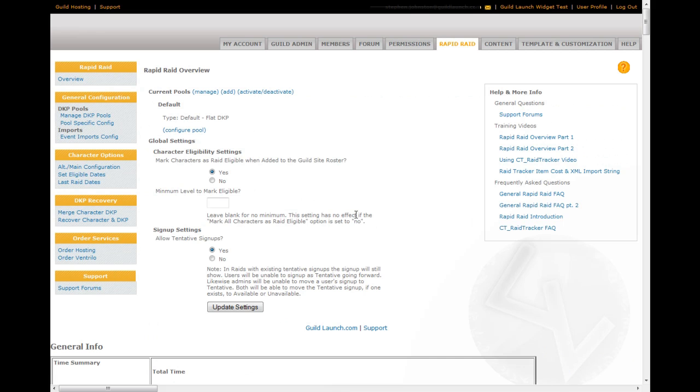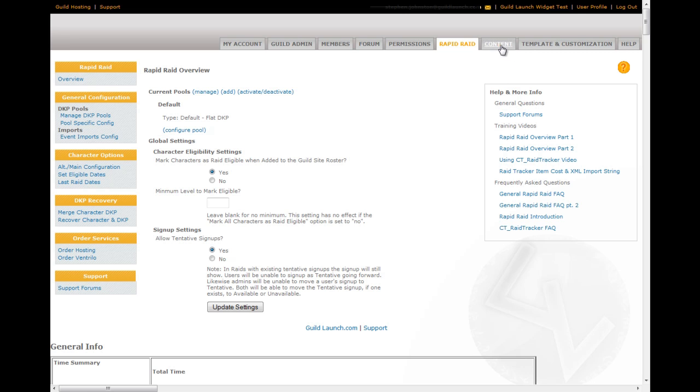Then there's the rapid raid tab. This is where you add raid pools. You can configure those pools so you can set up one EPGP pool and one flat DKP pool. You can also set raid dates and eligible dates and alt main configuration. I'm a little over my five minutes, but we're going to move on through.